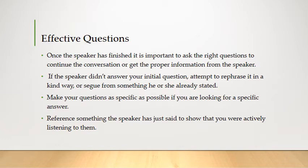It's best if you can reference something the speaker has already said, because that shows them you were listening and just need a bit more information. This is a really good tactic whether you're speaking with a professor, a success coach, a tutor, or anyone else. It lets them know you were invested, you were listening, and you just need a little more clarification. People are more than happy to help when they know you were paying attention in the first place.